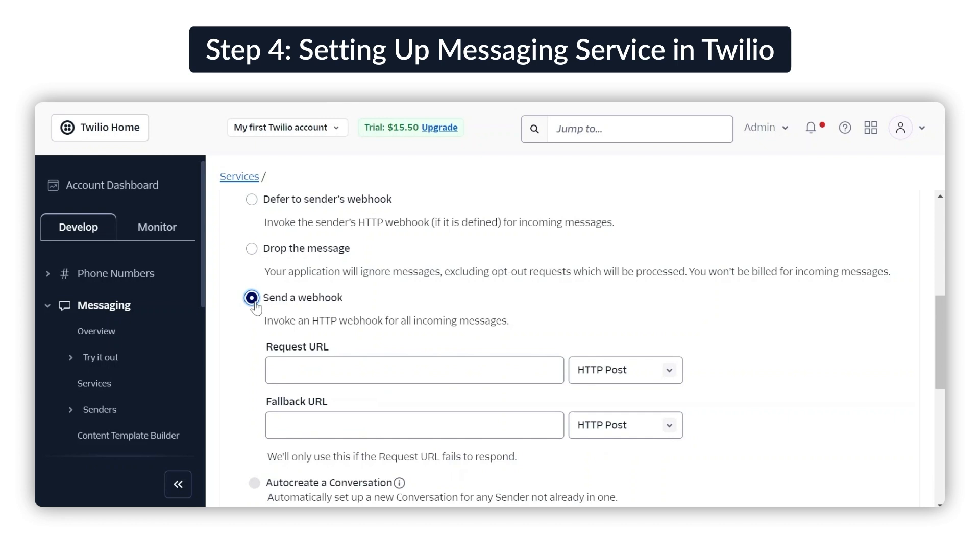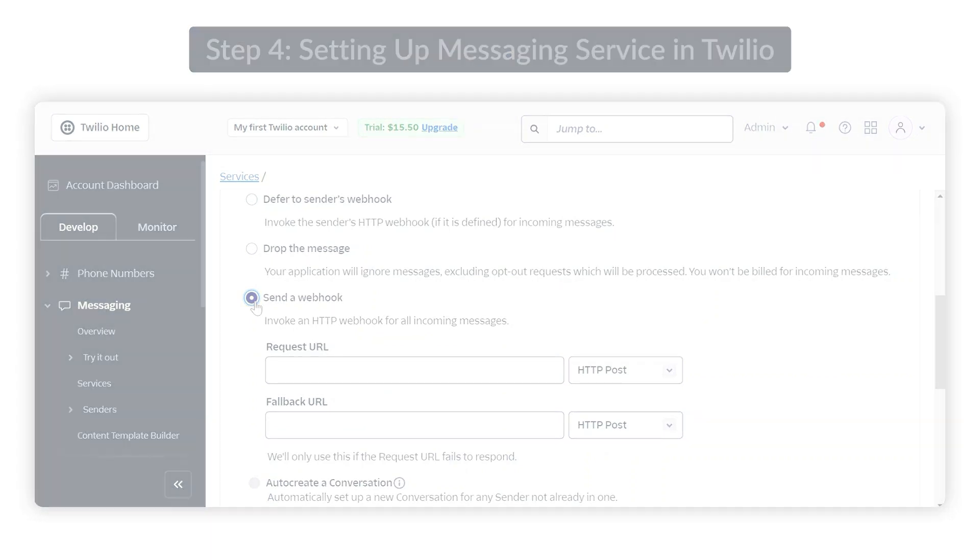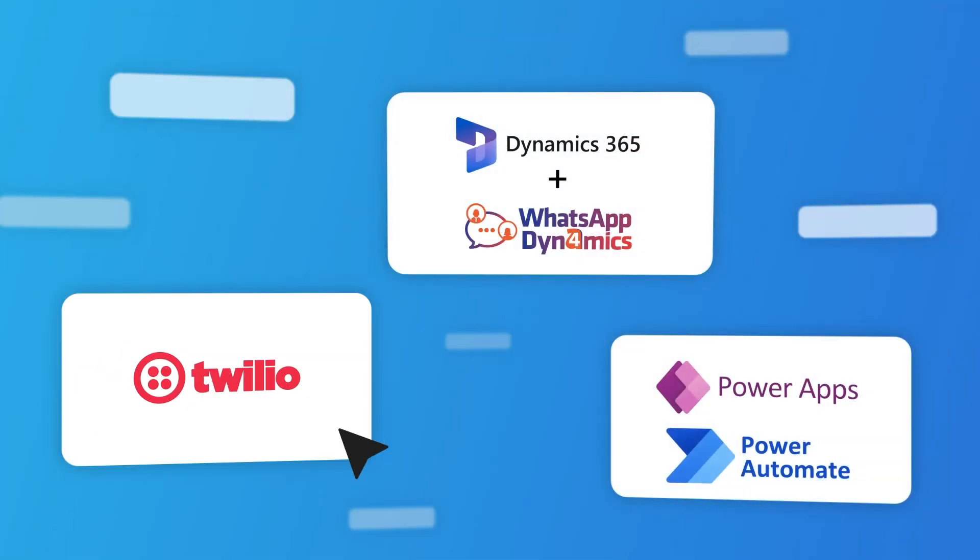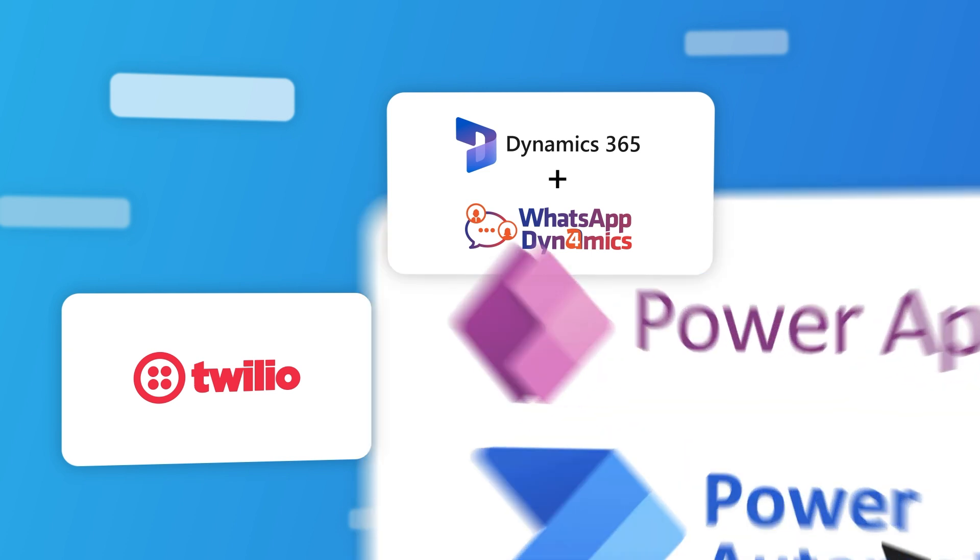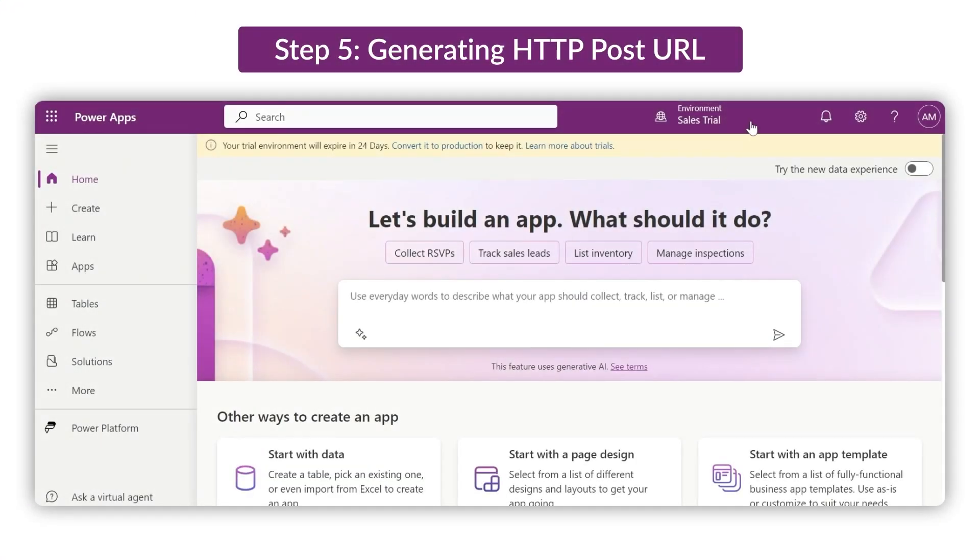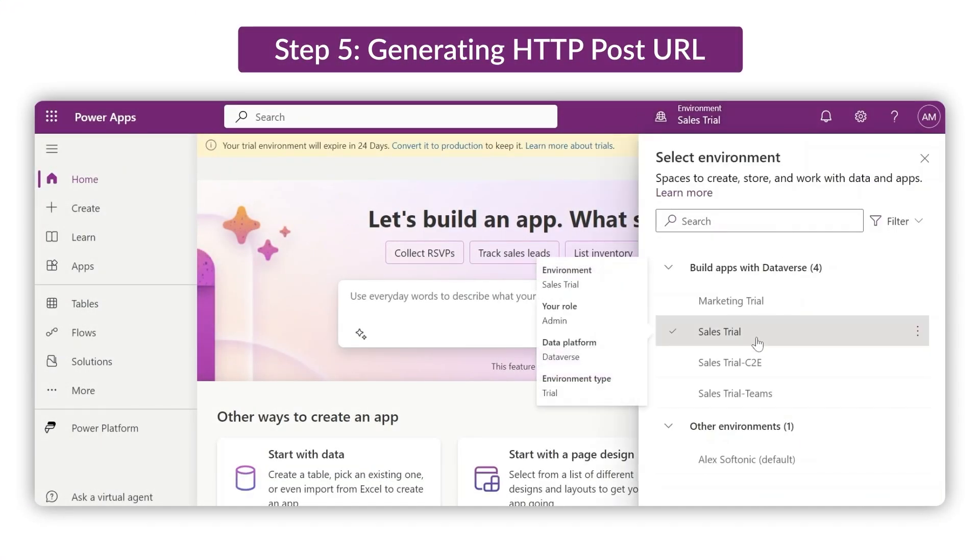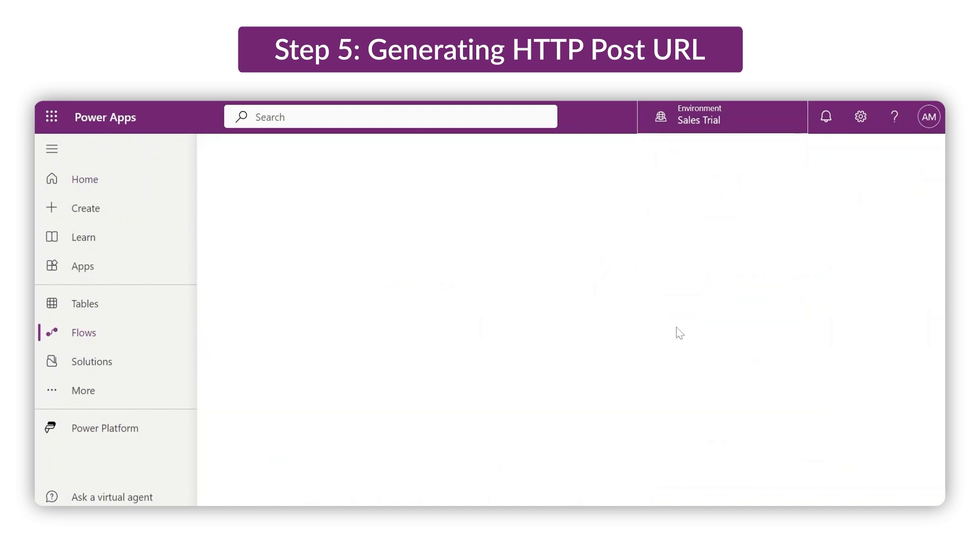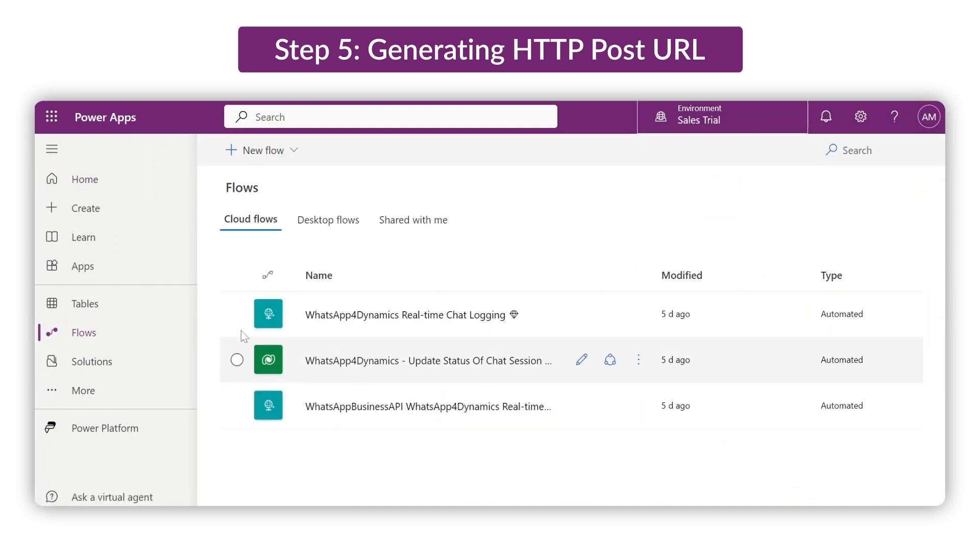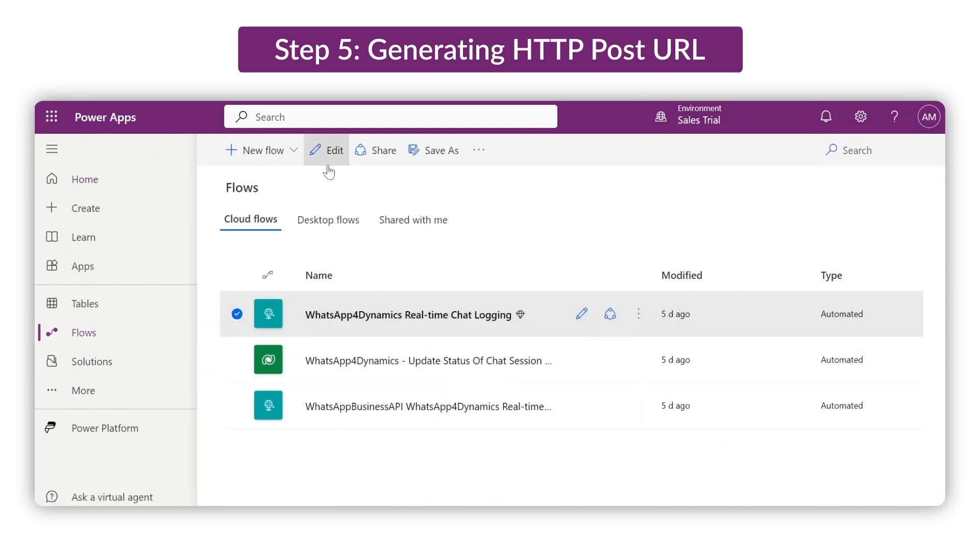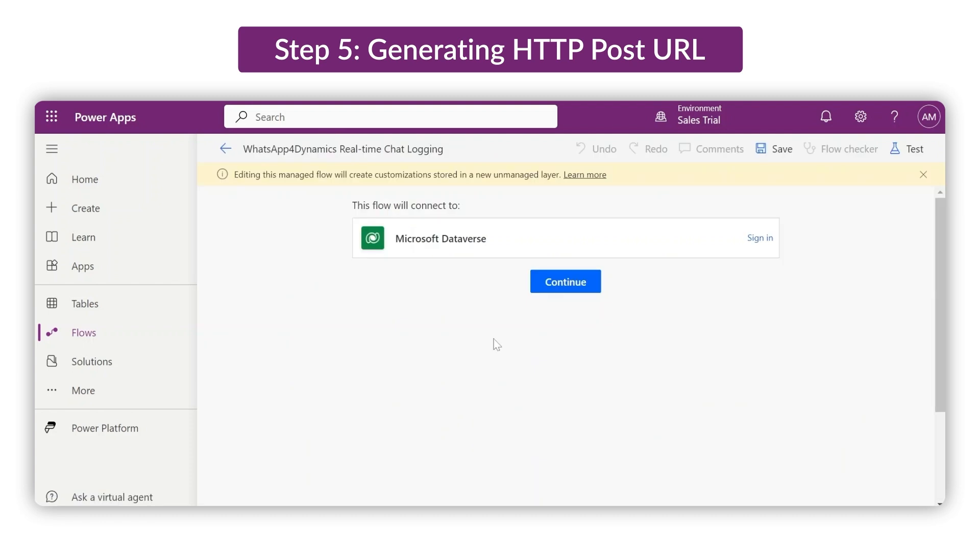Here's where the third tab comes into play. Go to your Power Apps tab, open the Environment option and select your CRM. In our case, it's Sales Trial. Navigate to Flows, find the Real-time Chat Logging flow, edit it, click Continue, and open the first tab from this flow.